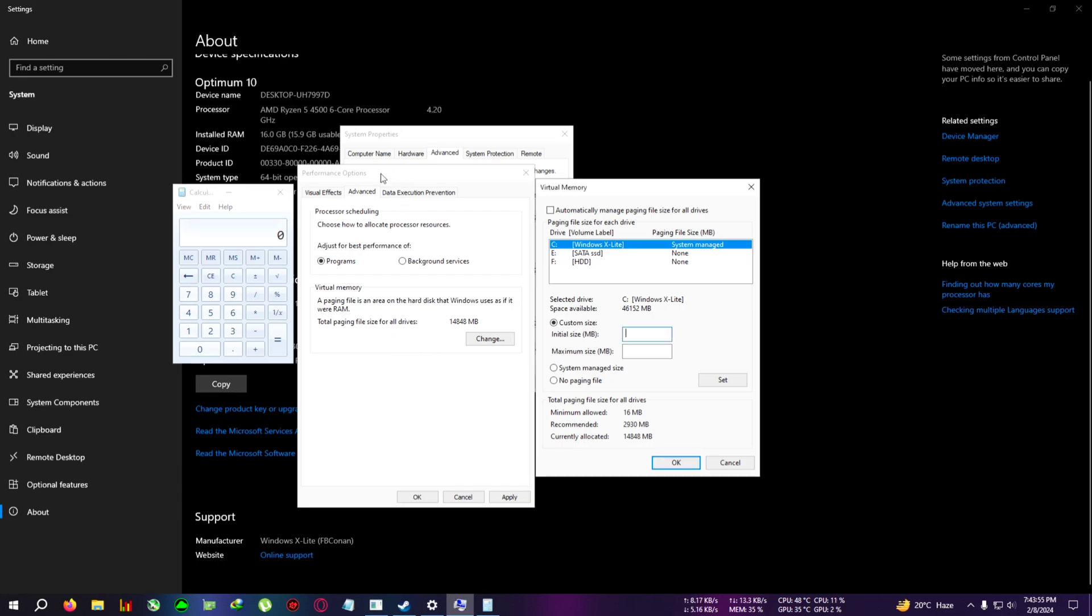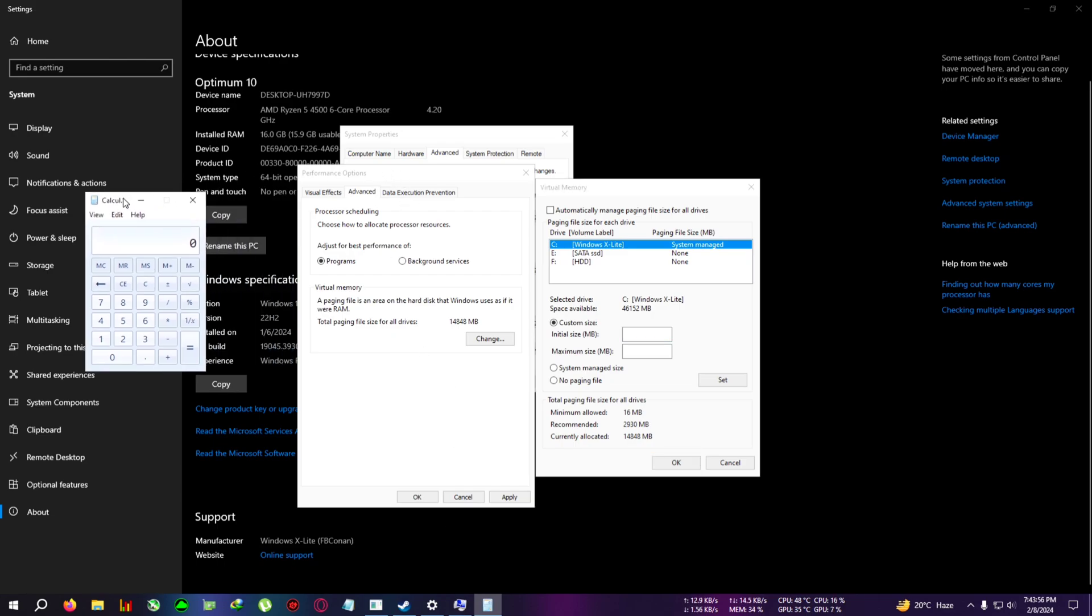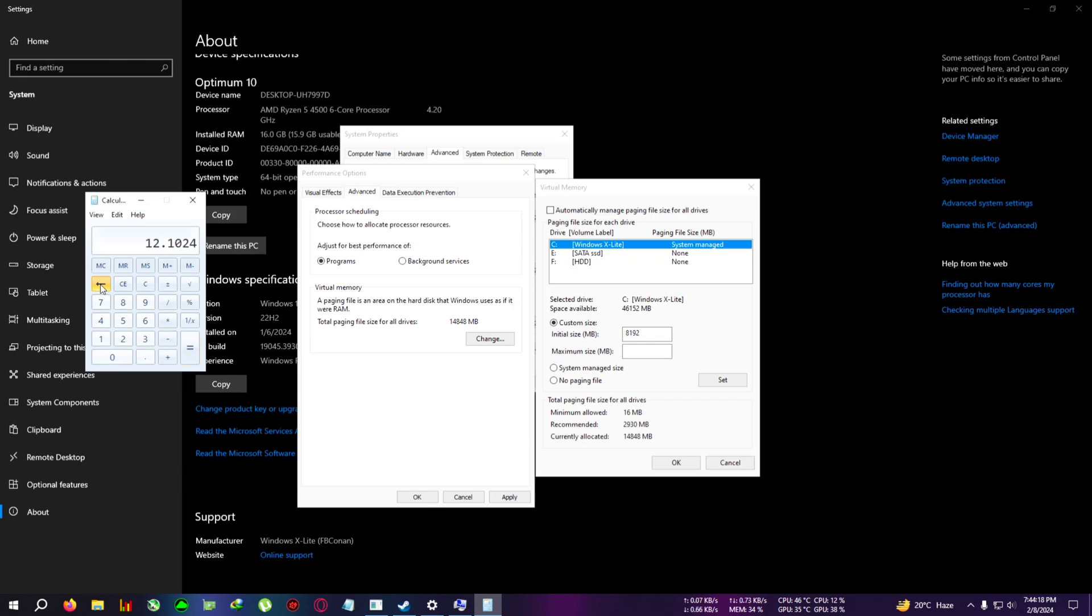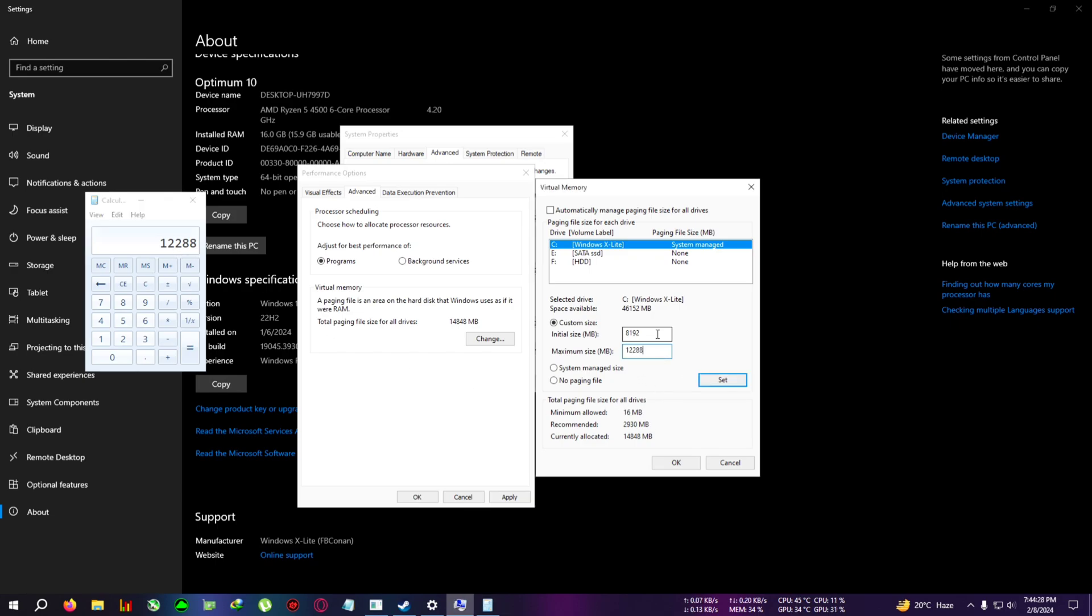You can hit the calculator and just calculate the size - 8 times 1024 equals 8192. So the initial size can be 8192, which is 8 gigabytes. The maximum I can set it to 12 gigabytes. So 12 times 1024 - it is around 12288. So I can do this, and after that I can click on Set.